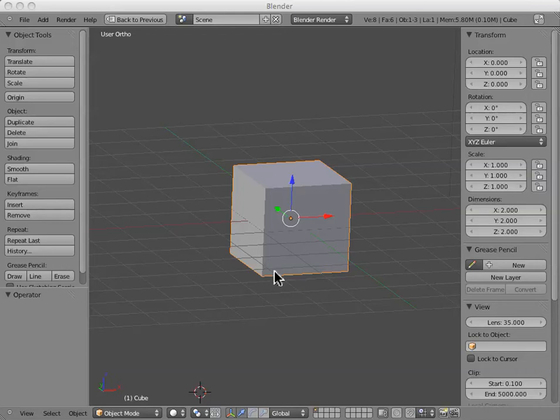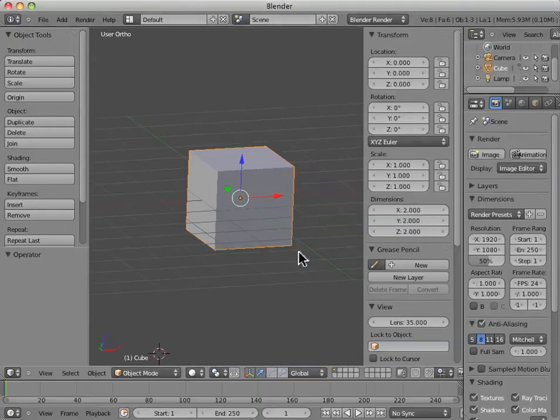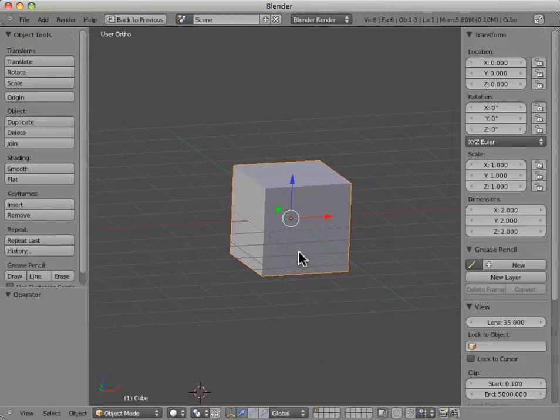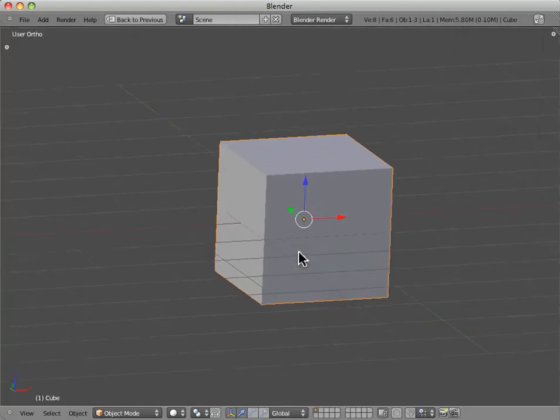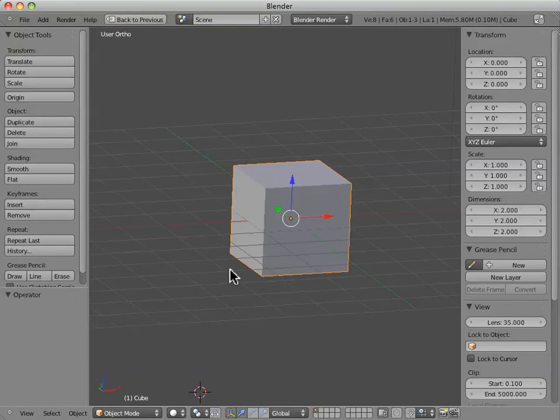Okay, welcome back to Blender tutorial number four. So we left off right about here, in which I was showing you that you could actually maximize the size of a particular window by hitting shift and space. And then I started to talk about the tool and properties bars.